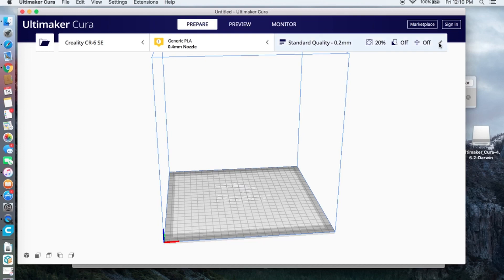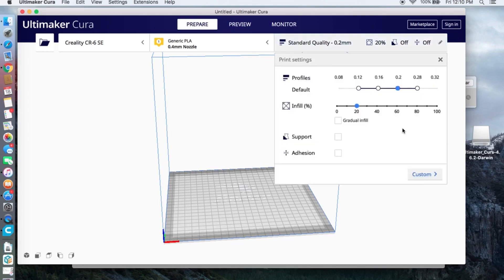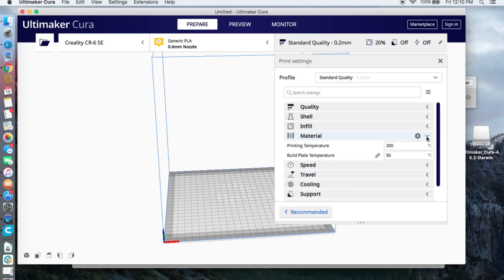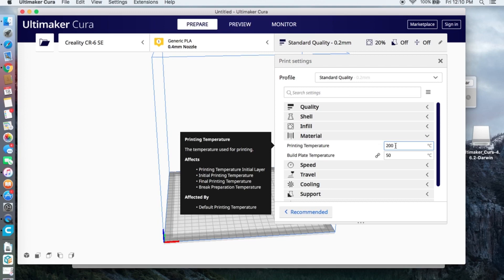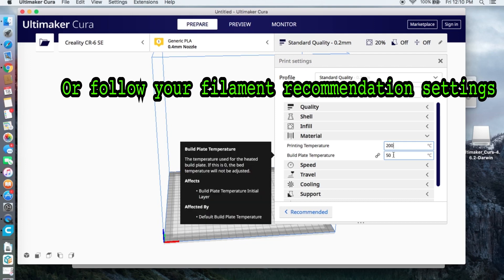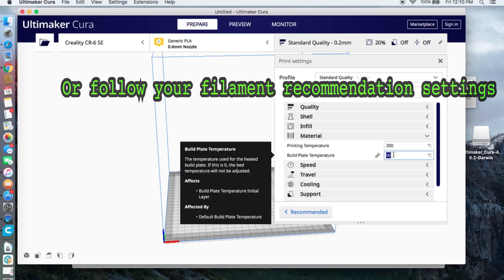Last step, click on the top right custom material. In general, when you print with PLA you want to leave it at 200 for printing temperature and 60 on build plate temperature.